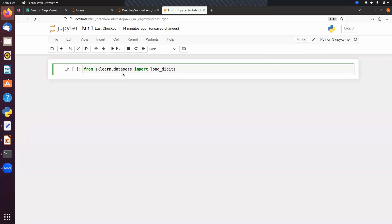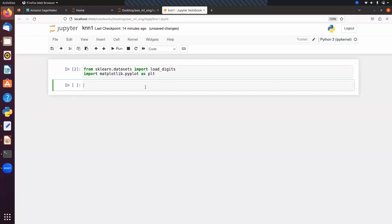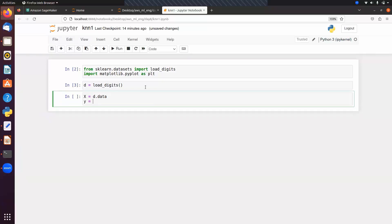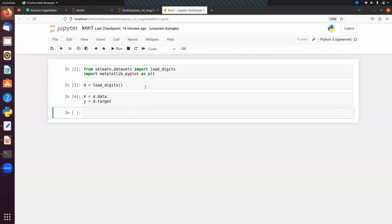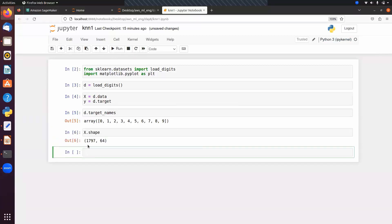We'll also display sample images — import matplotlib.pyplot as plt. Let d equal load_digits, then x equals d.data and y equals d.target. The target names show 10 classes from 0 to 9. The shape of x is 1797 by 64 — 64 features and 1797 observations.